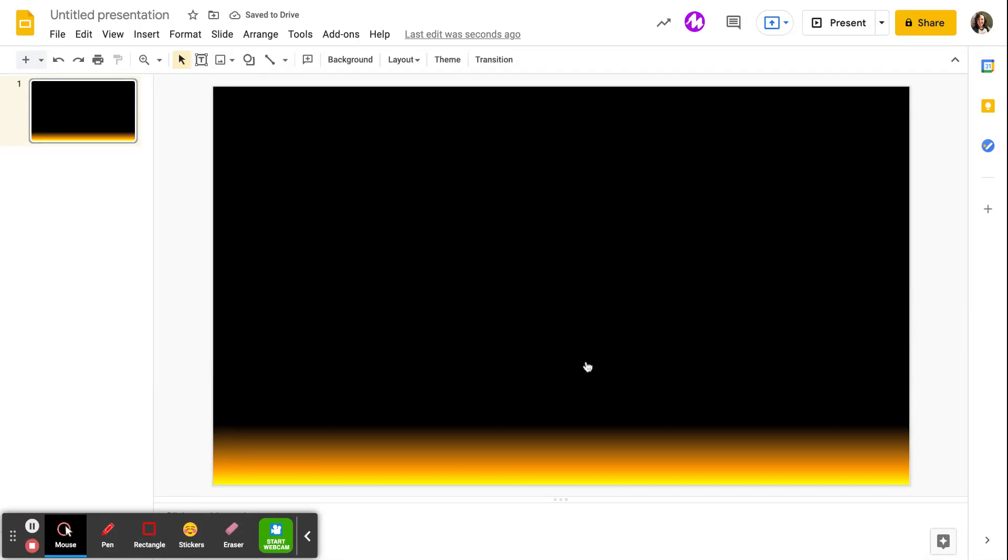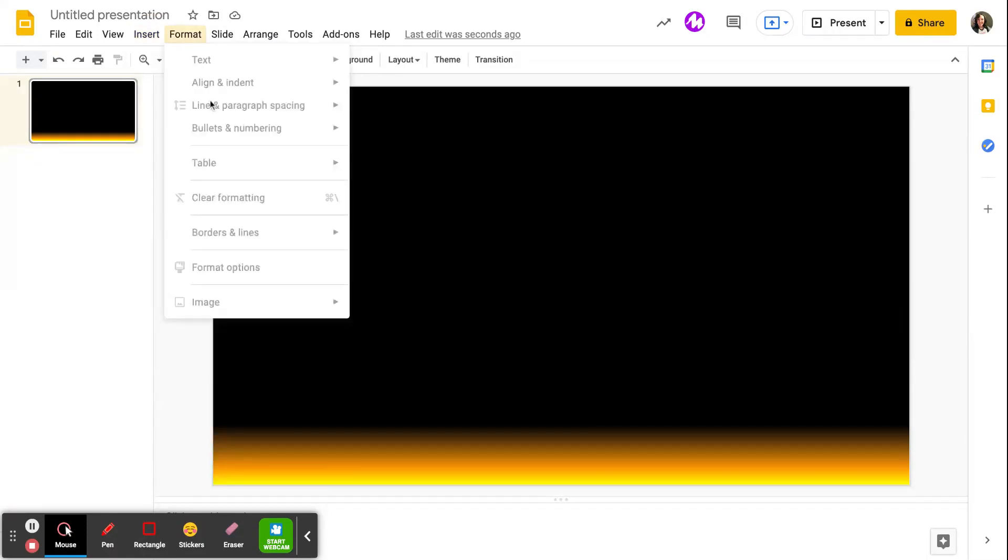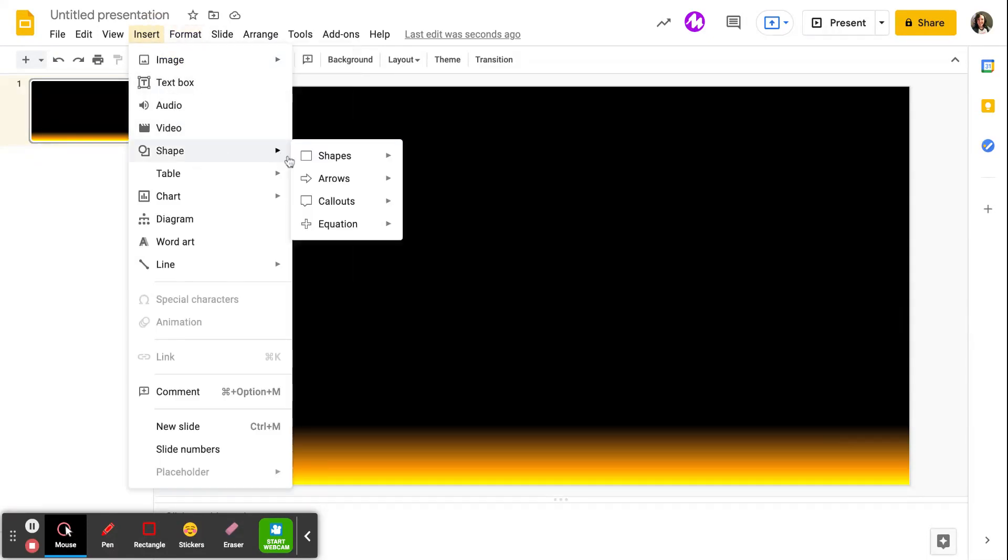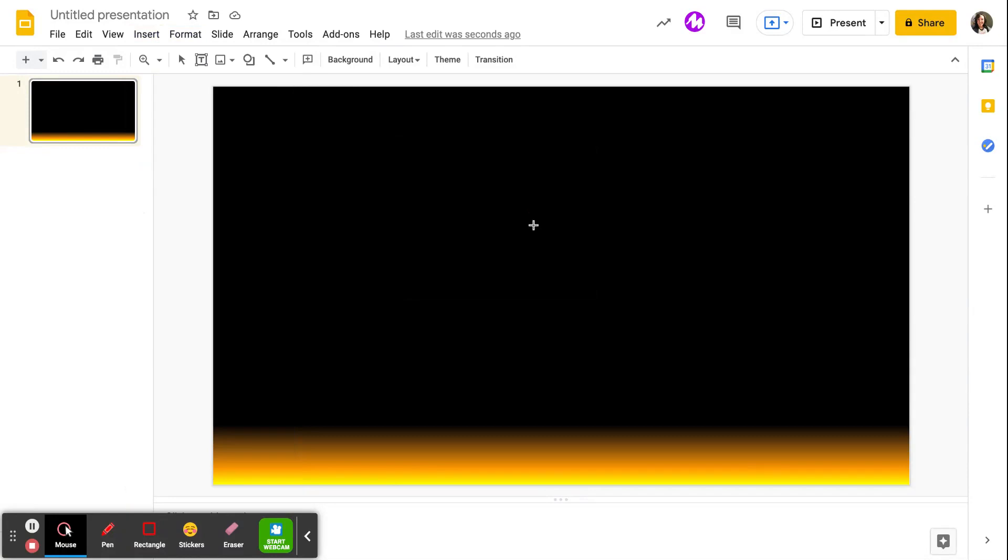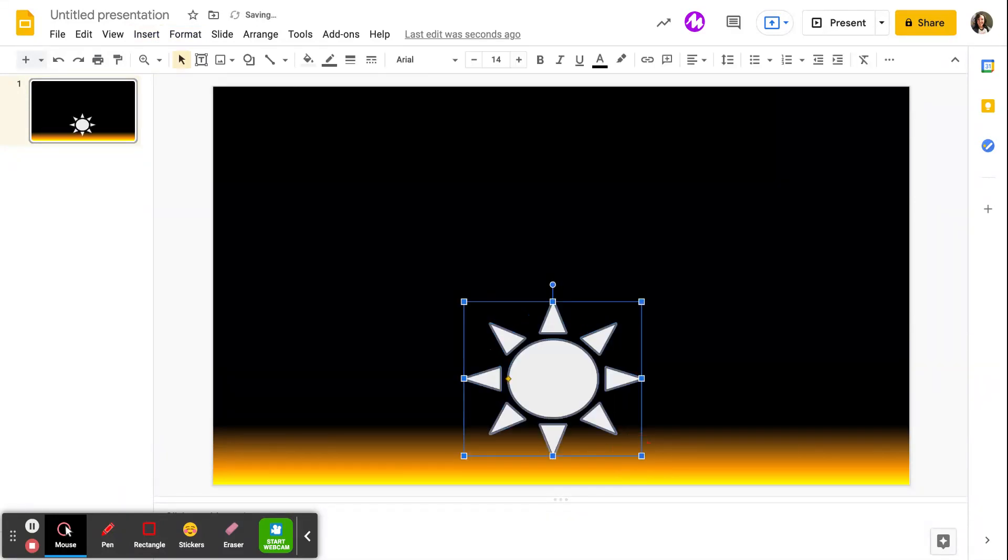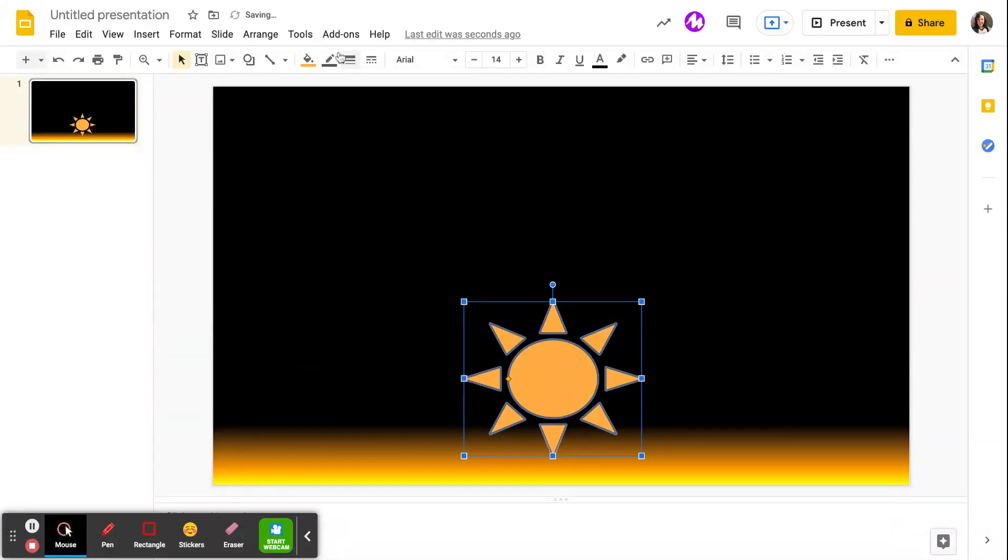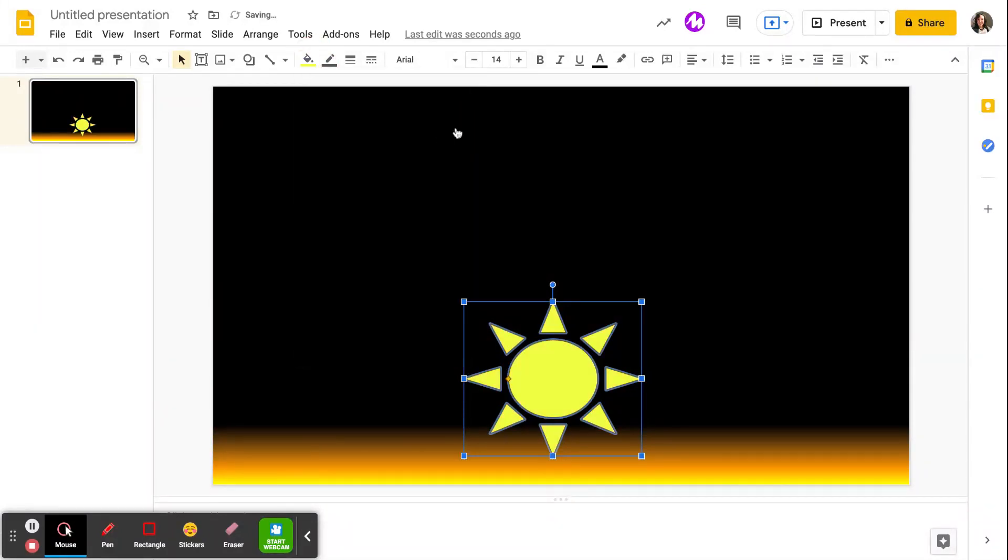Okay, so now I need to add the object that I'm actually going to be moving. So to do that, I am going to insert a shape. I'm going to pick a sun. So I'm going to add my sun onto my slide. I'm going to change the color of it. Let's make him yellow.